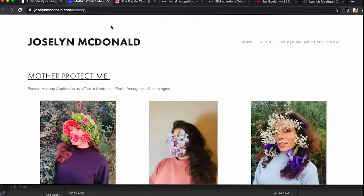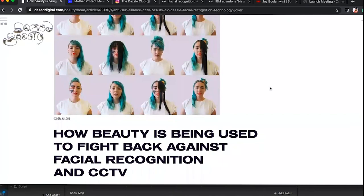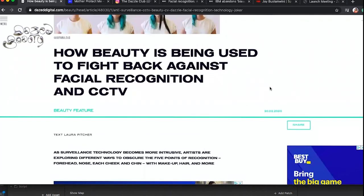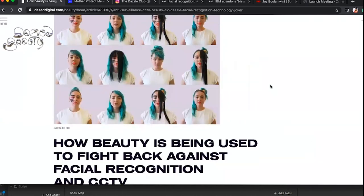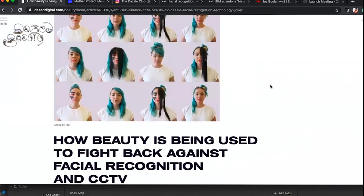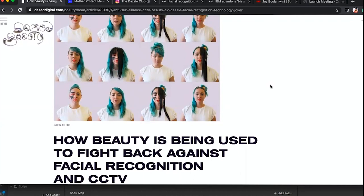The first example is titled 'How Beauty Is Being Used to Fight Back Against Facial Recognition.' As surveillance technology becomes more intrusive, artists are exploring ways to obscure the five points of recognition — the forehead, nose, each cheek, and chin — using makeup, hair, and more. Once you know how to build the software, you really understand how to destructure or disrupt it, and that knowledge lets you gain back power, privilege, and access.